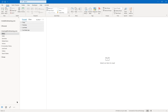Our third lesson in module one is working with attachments and illustrations. You're going to learn how to attach files and Outlook items to messages, how to add illustrations to messages, and how to manage automatic message content in this lesson.